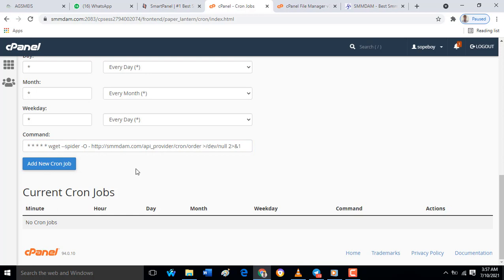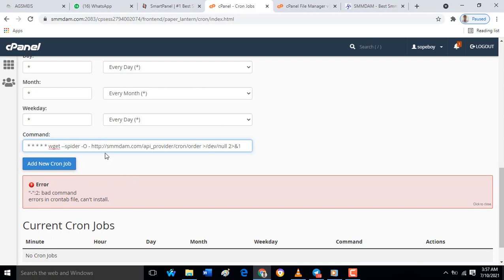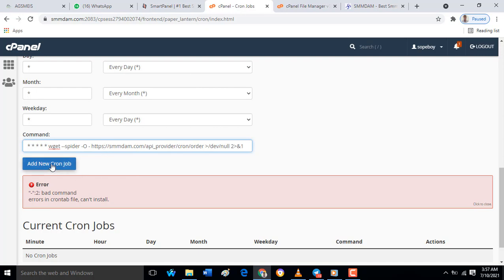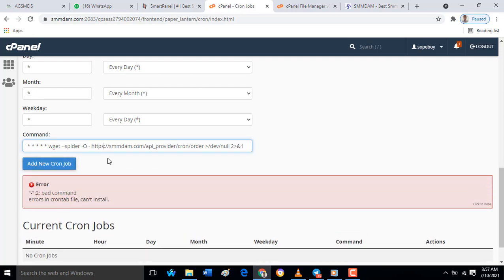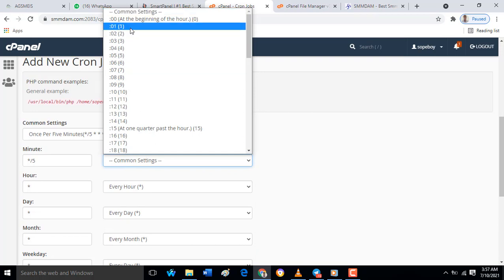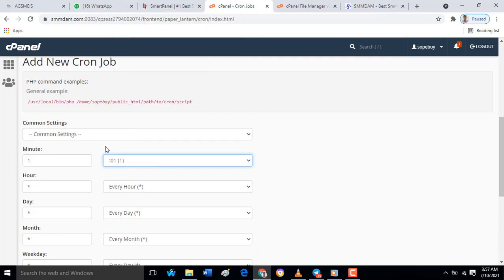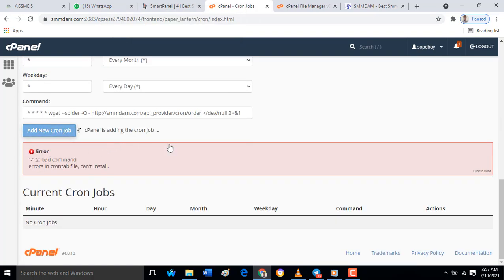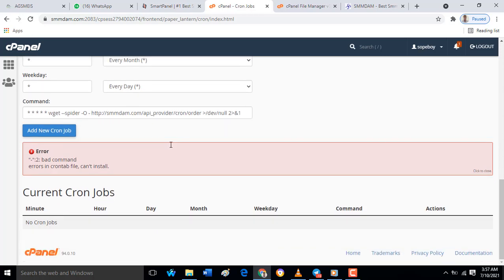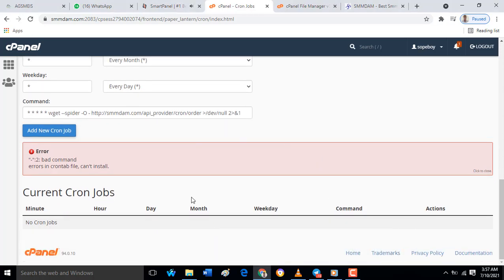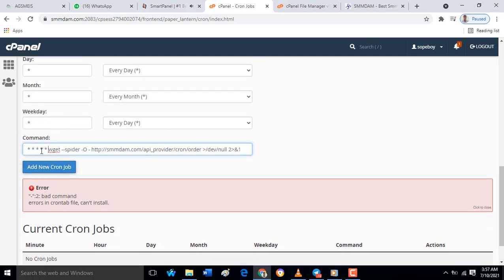Then after doing that, you have to add it. Oh, there's an error. So this error, now what should be the error? Let me change to HTTPS. Okay, let me check the time. Okay, it is the star, you should remove the star. I mistakenly copied it together. Now add it.